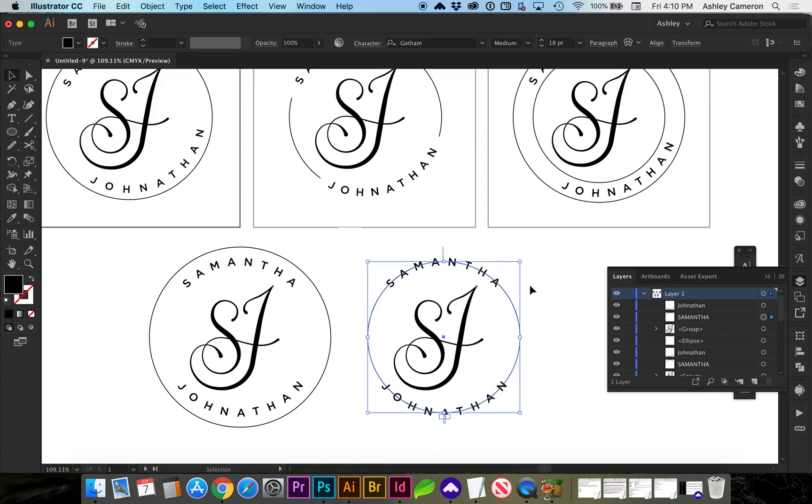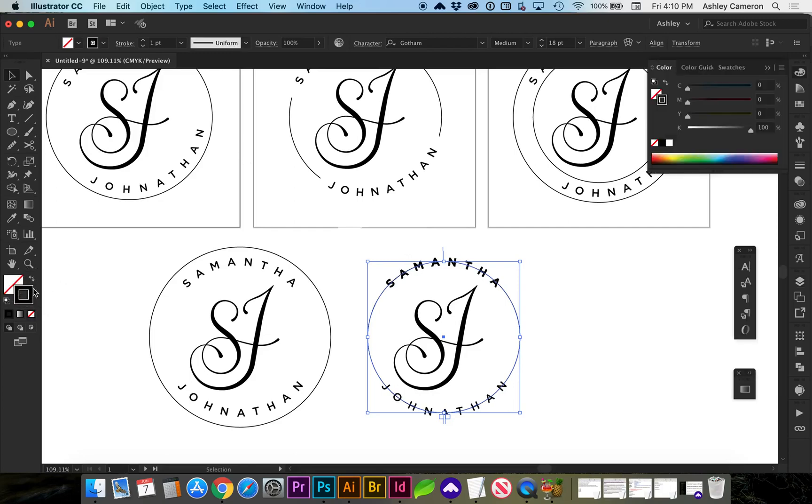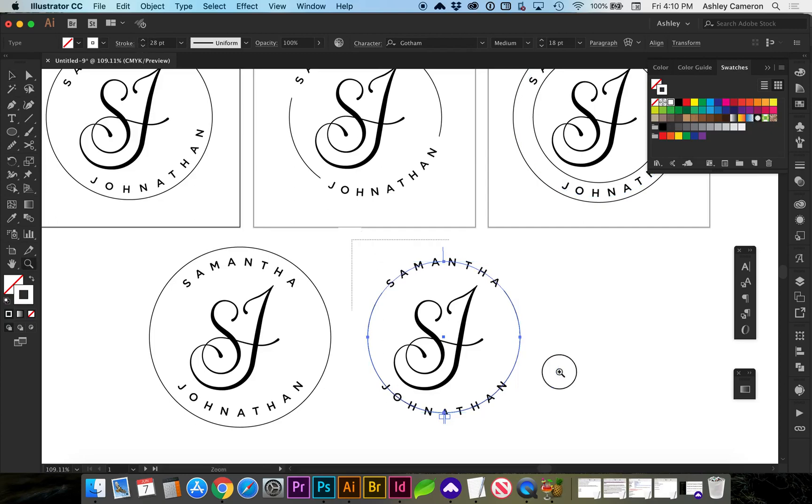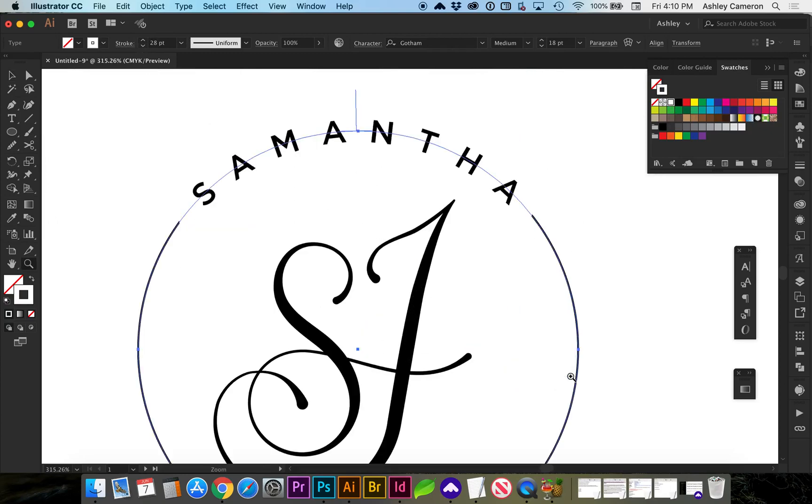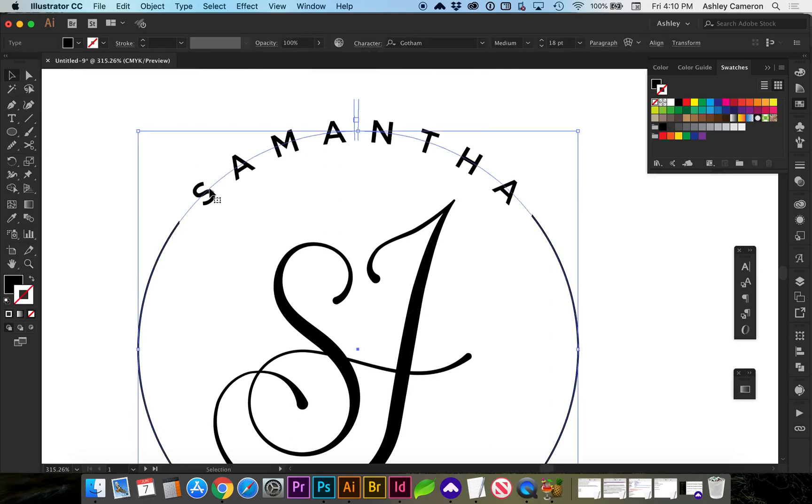So copy, command C, and command B to paste it behind. And we can add a white stroke to the back of that. Let's make that a stroke and make it white. We increase the stroke. You can see, now we have a nice white behind that.